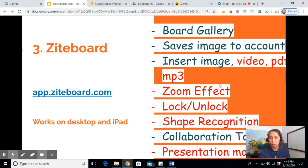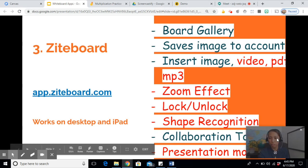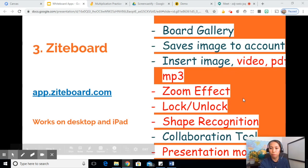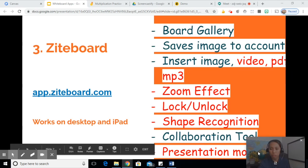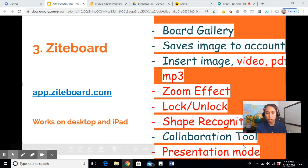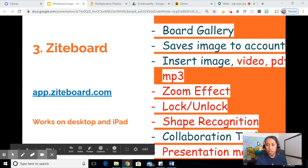It also has zoom effect. It has lock and unlock option. I'll show that to you later. It also has shape recognition. Let's say you want to draw a circle and it's not perfect. It automatically smoothens it up. It also has a collaboration tool just like the Jamboard. And it has a presentation mode. Meaning you can embed it in a website.